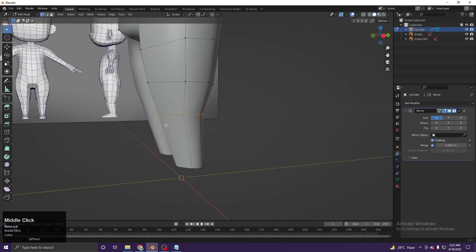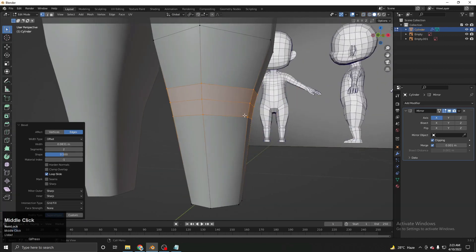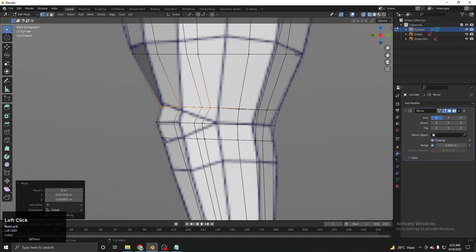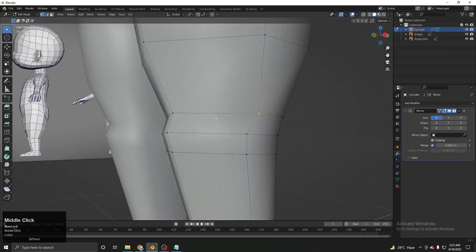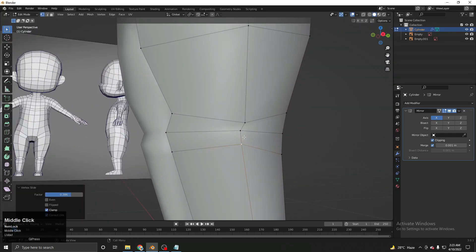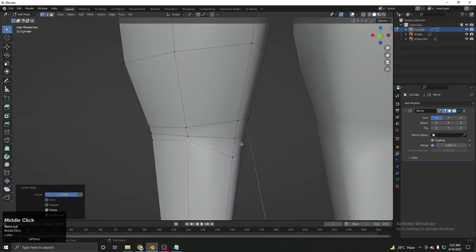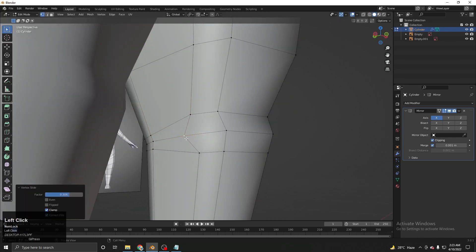To add knee detail, use Ctrl+B to bevel the knee edge loop into two segments, then add loops with Ctrl+R around the knee — adding about three loops. Shape these loops to define the knee: move edges to create a rounded profile. Use double G (edge slide) to slide vertices along the mesh for clean positioning.